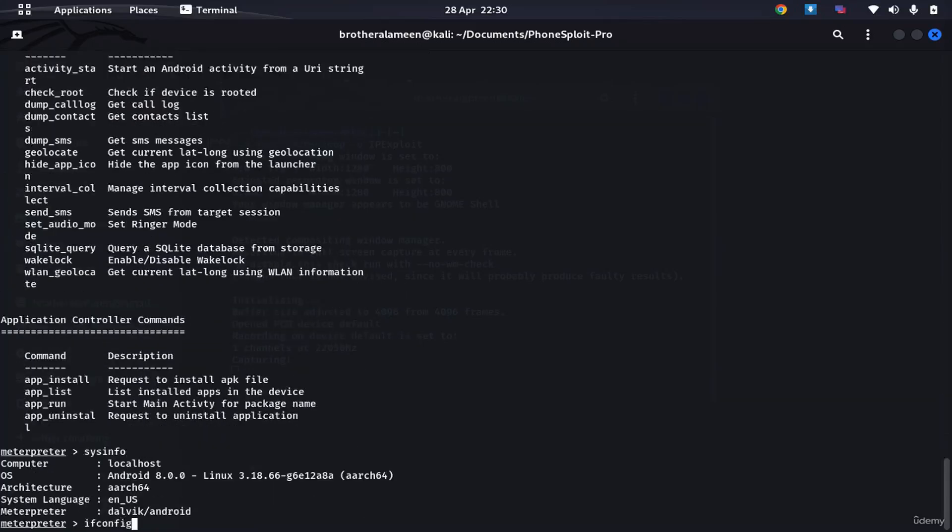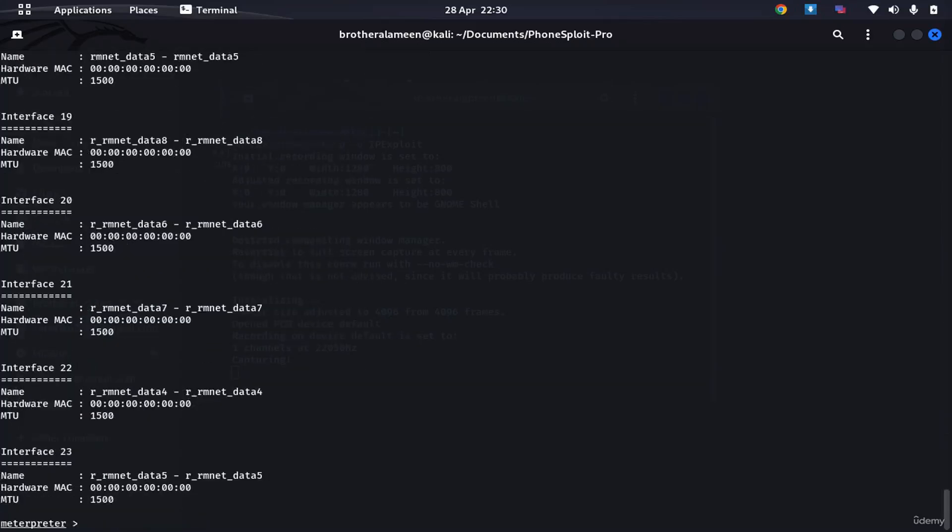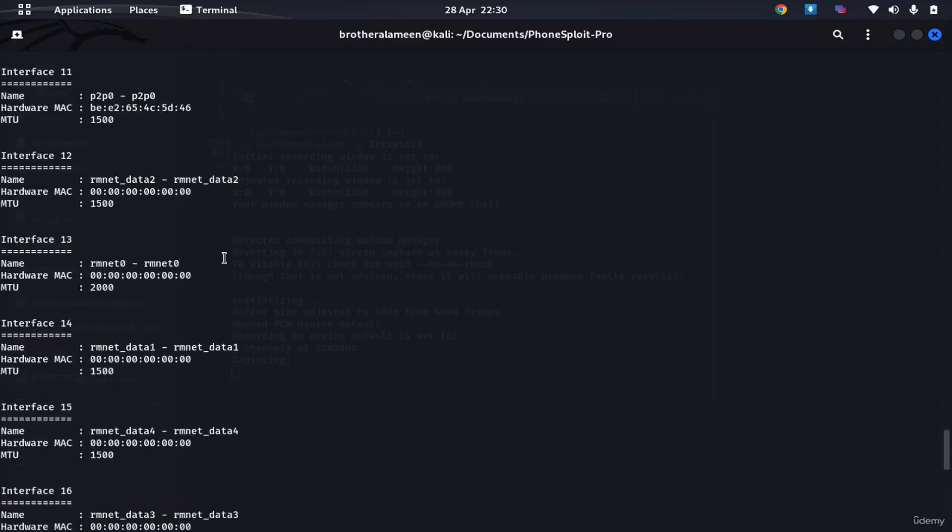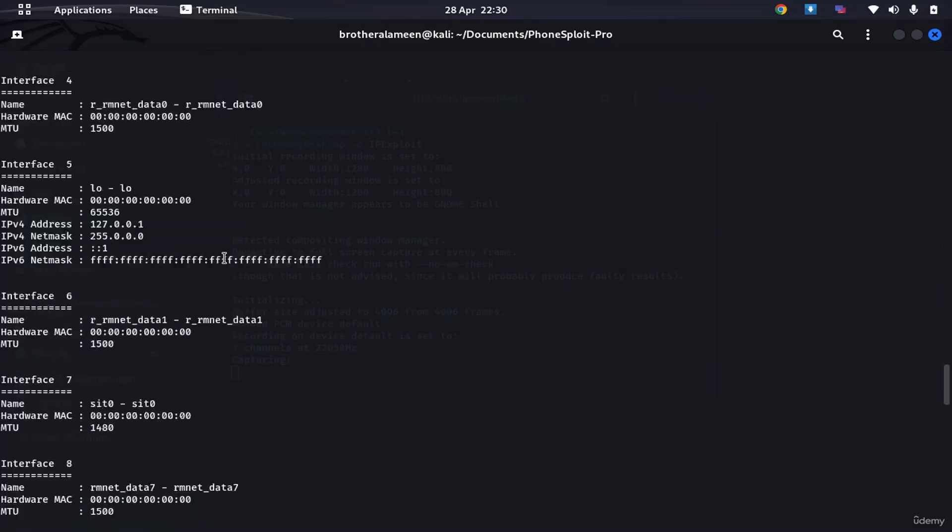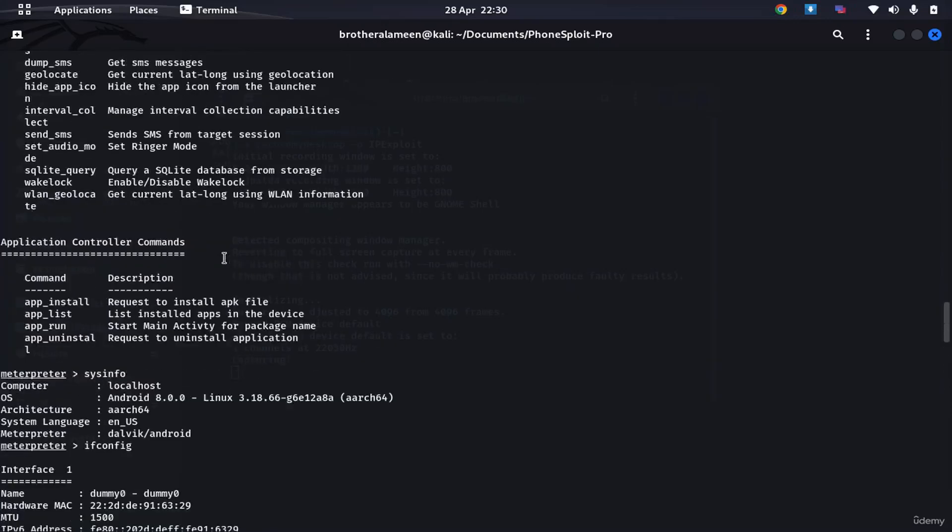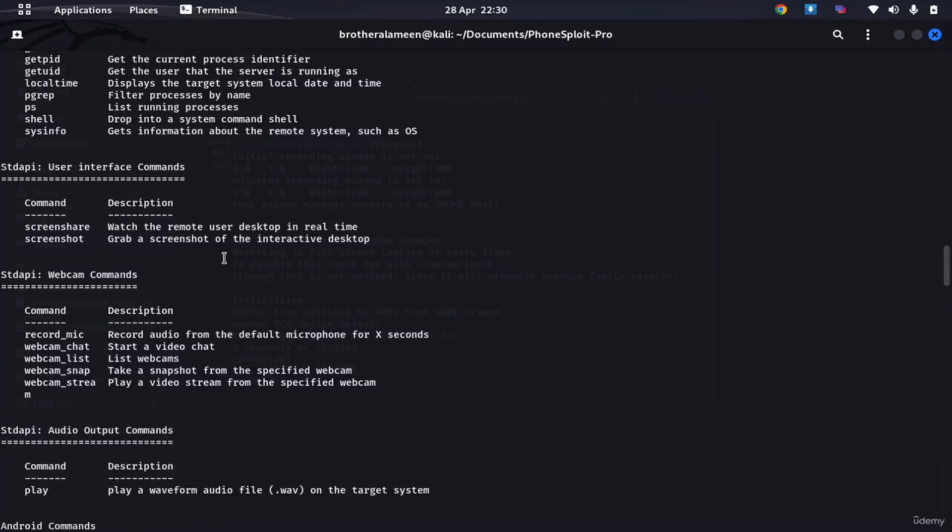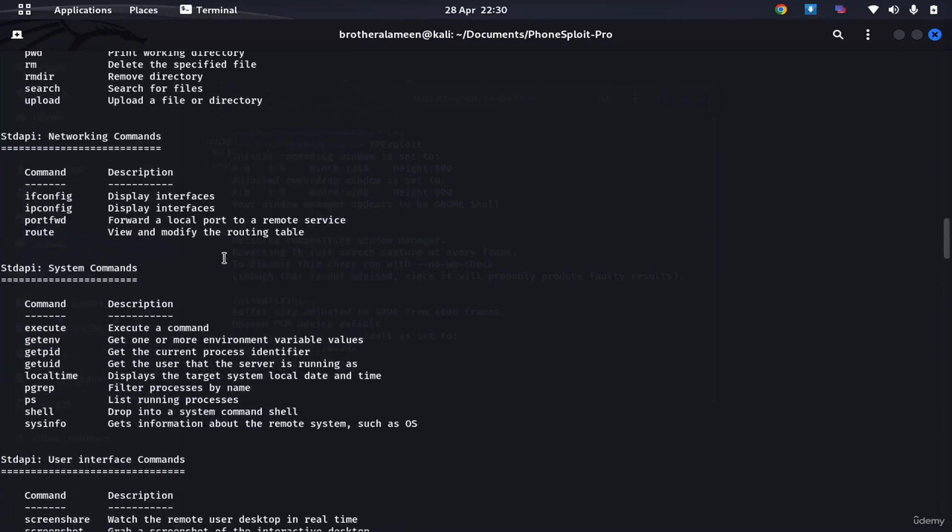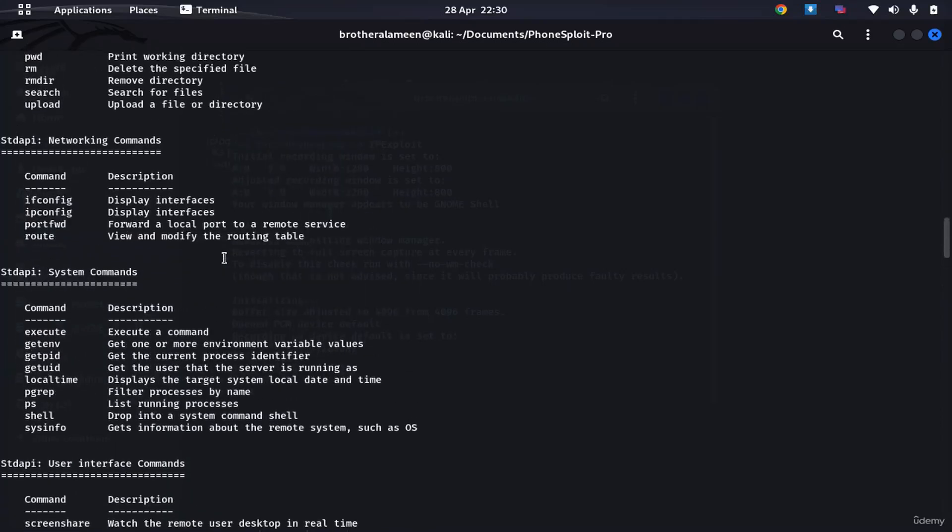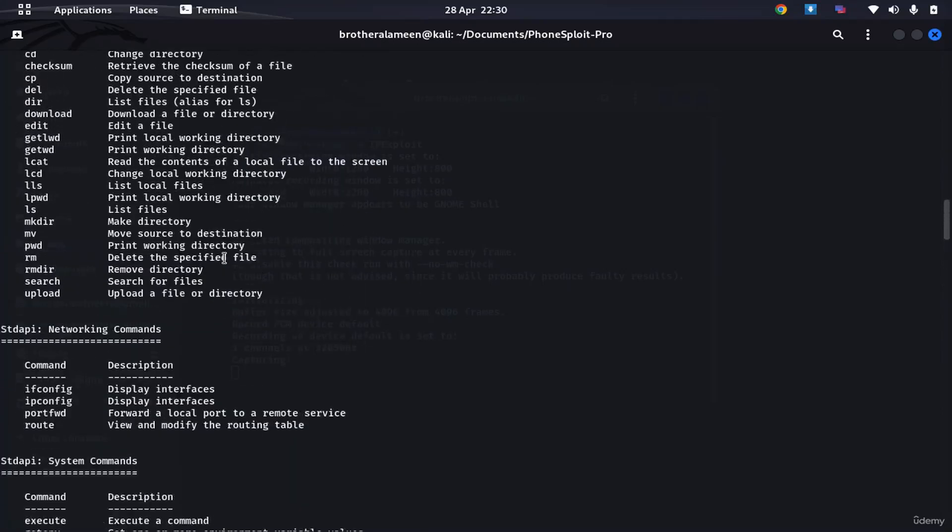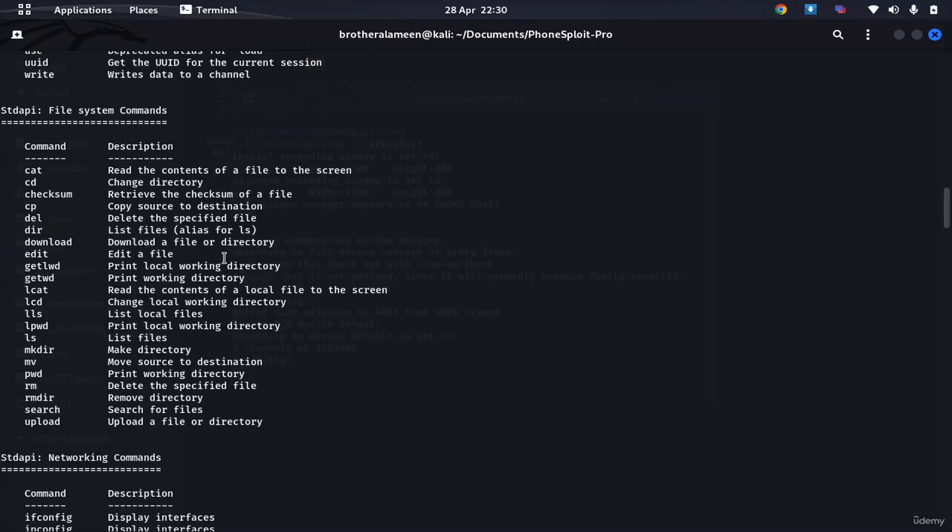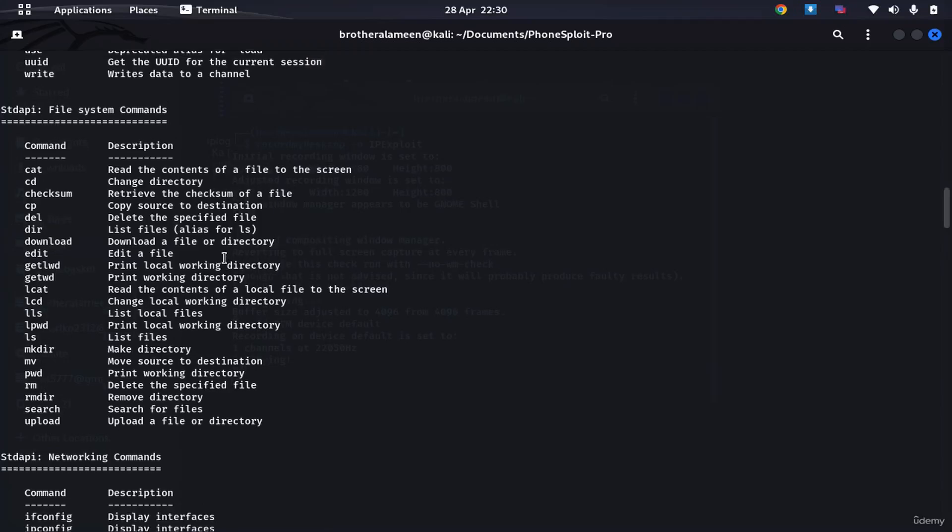ifconfig, of course it's gonna give out the same IPs. Oh, there's a lot of interfaces.